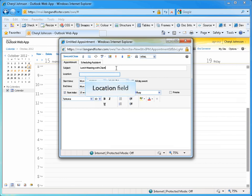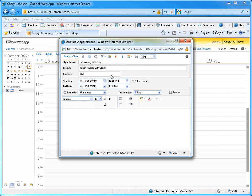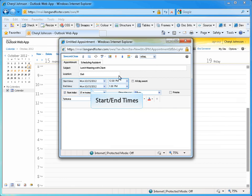Begin to create the appointment by first filling in the subject for the appointment. Then, enter the location of the appointment if desired. Next, you can modify the start and end dates for the appointment, as well as the start and end times using the various drop-down menus available.